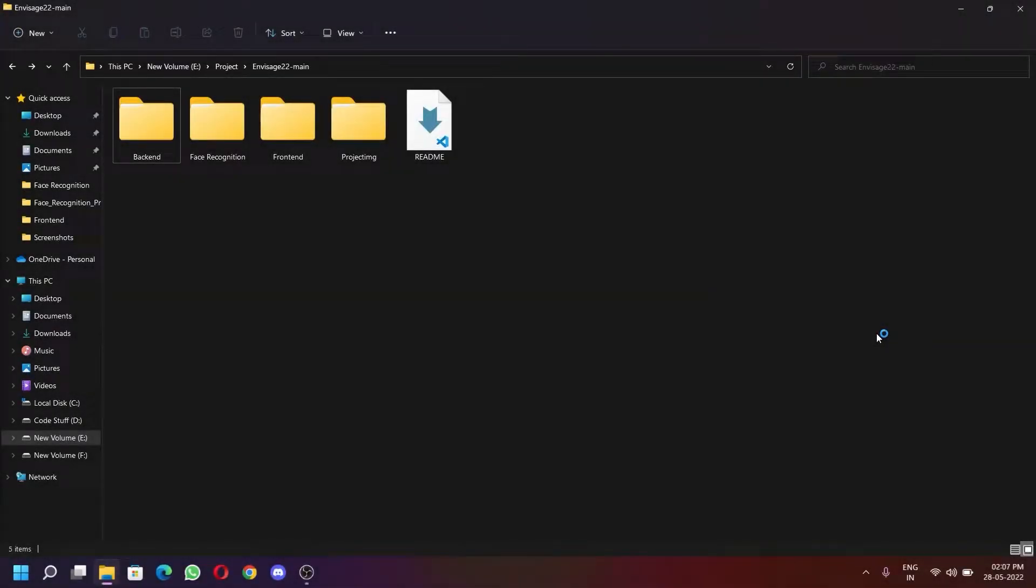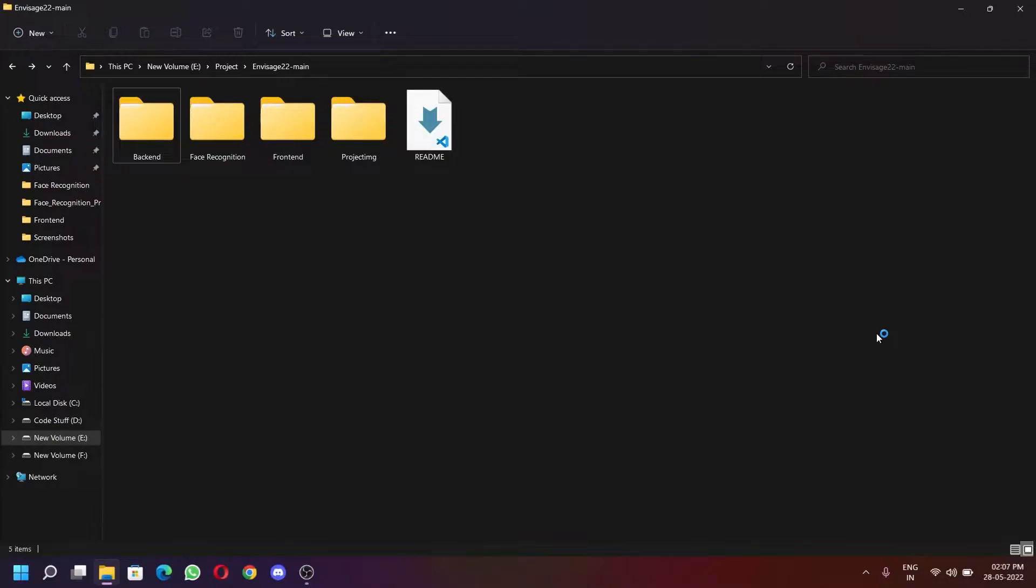Hey everyone, in this video I'll be showing how you can run our project on your computer. So before we start, make sure you have installed all the necessary packages.